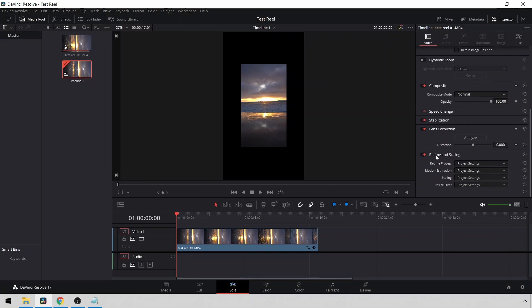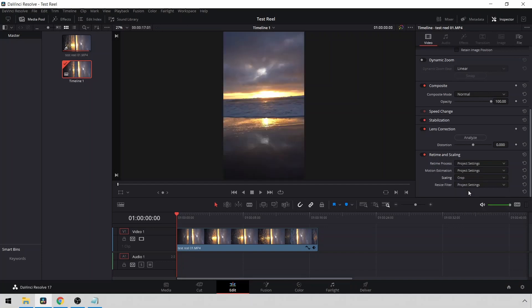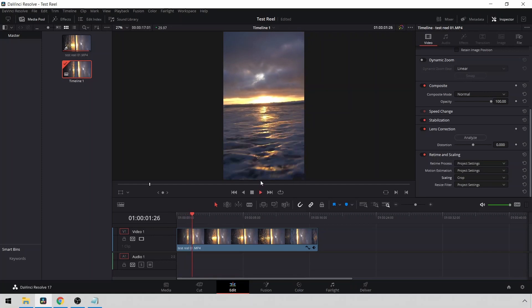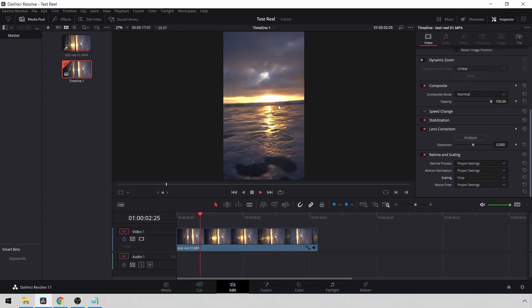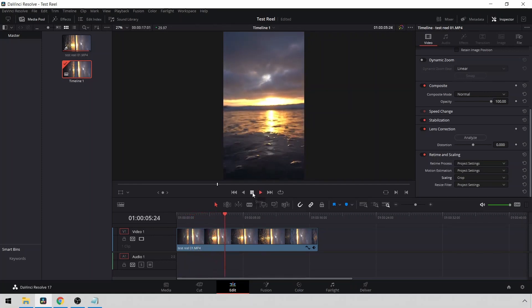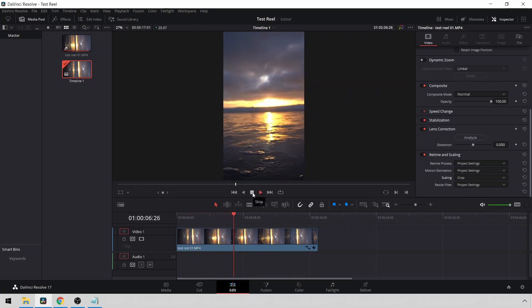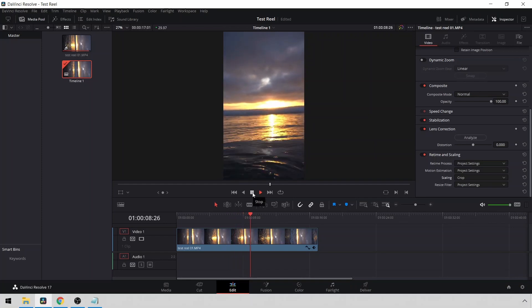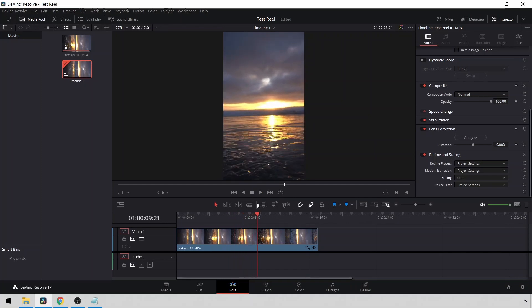Then I'm going to want to go down to Retime and Scaling. To Scaling, click where it says Project Settings and click Crop. As you can see now, it shows vertical in the timeline. So I can go from here if I need to make any other edits or add titles or effects, I can do that.